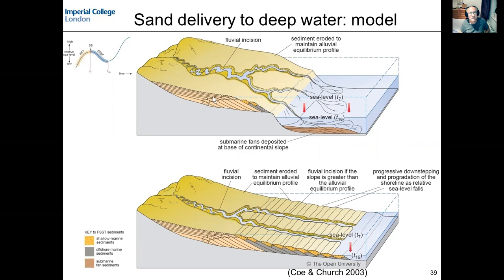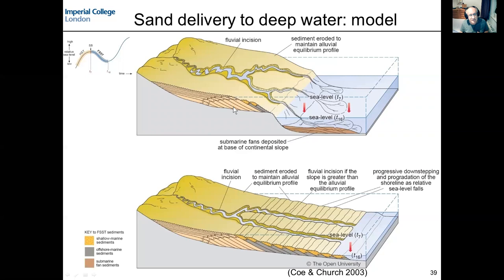The top image shows a shelf, a slope, and a basin floor fan. This block diagram shows deposition during a fall in relative sea level — that would be part of the falling stage systems tract, sometimes called the early low stand systems tract. The classical model predicts that it's during those times of falling sea level when we have cutting of canyons, or at least the bypass of sediment through canyons, and we accumulate large volumes of sand on the basin floor.